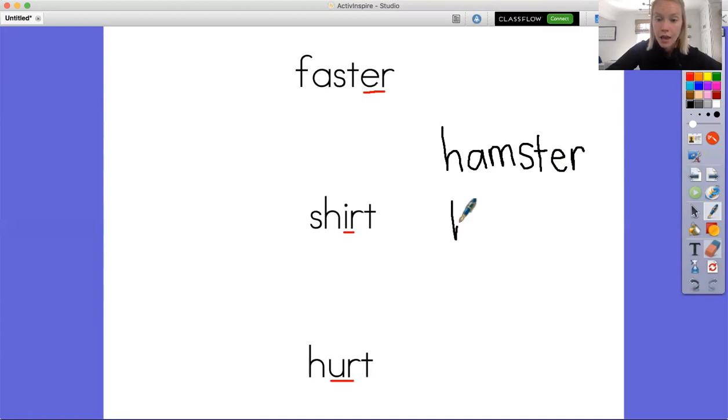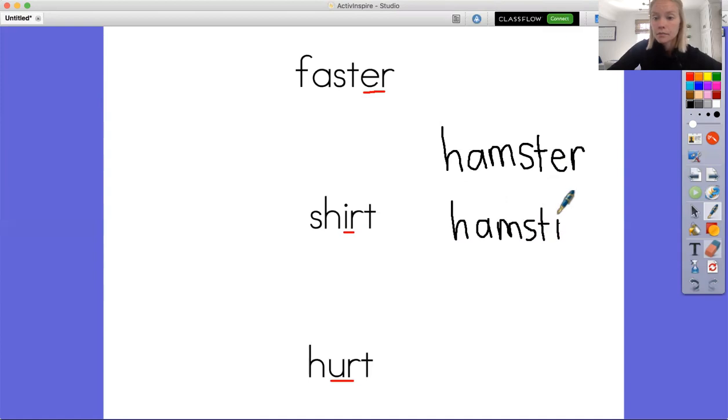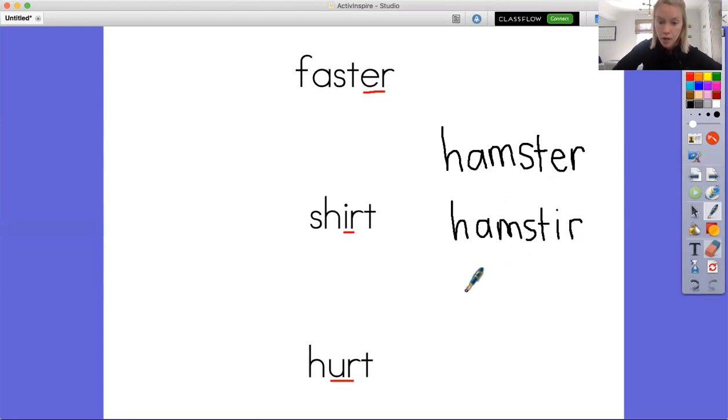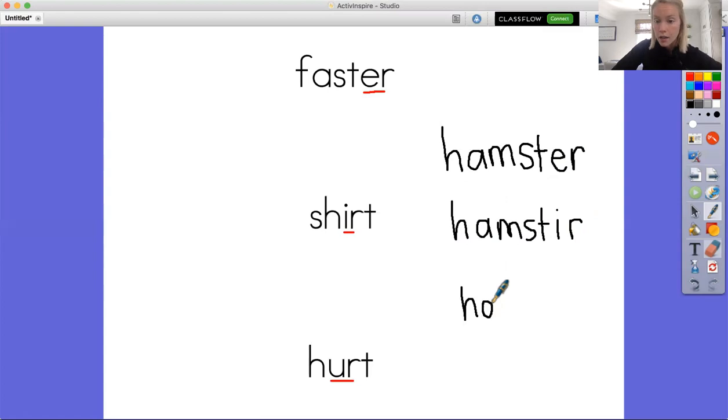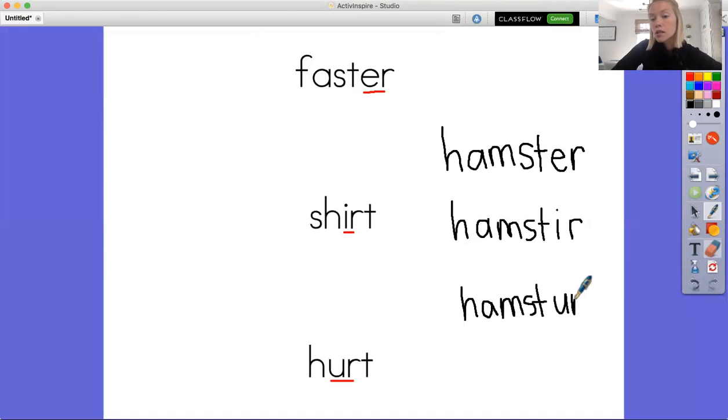Okay, and then our very last word we'll add ur at the end where we hear that ur sound. Hamster. And see which one looks right.